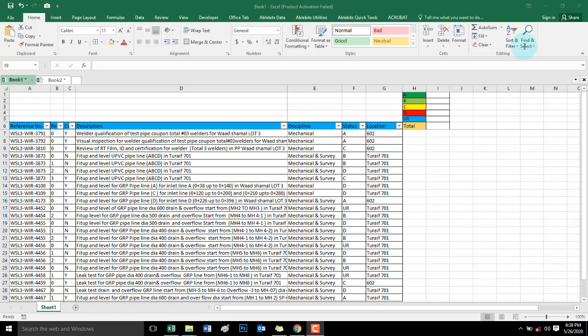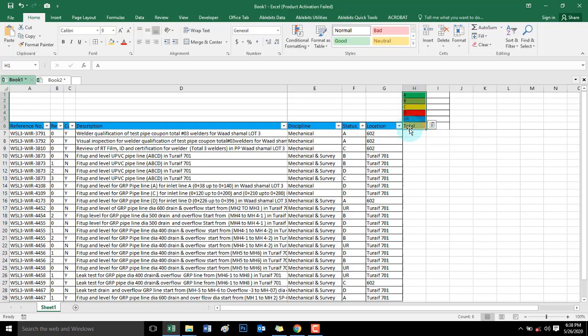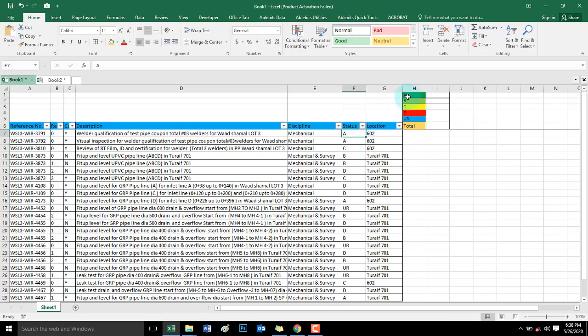Okay, ito na yung ating sample na Excel sheet. Kulayan natin ang row na ito kung anong kulay yung respective letters. Now we are using conditional formatting.